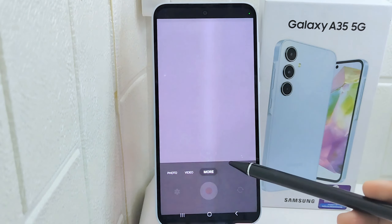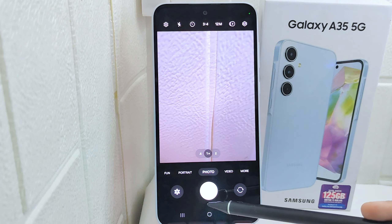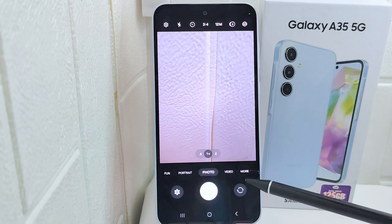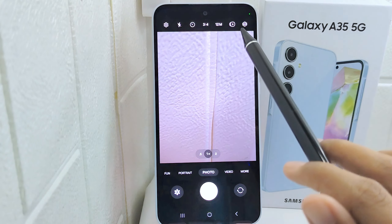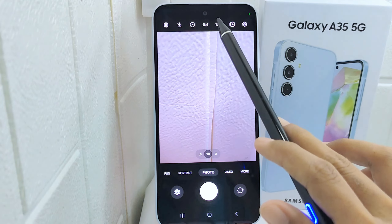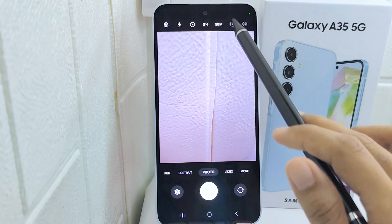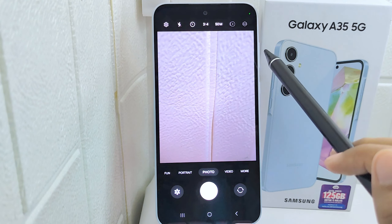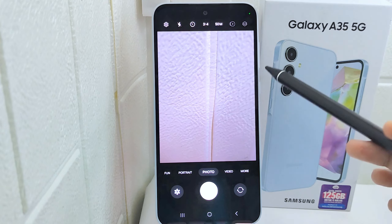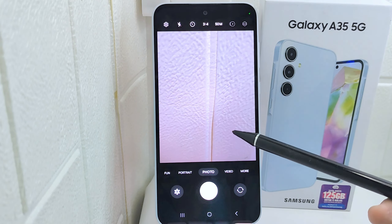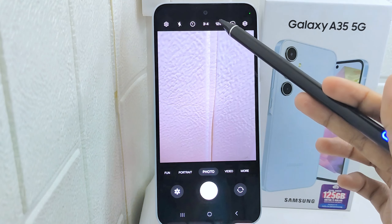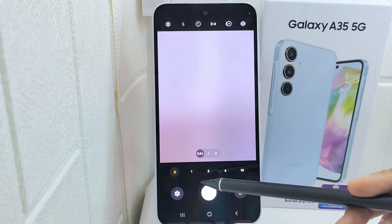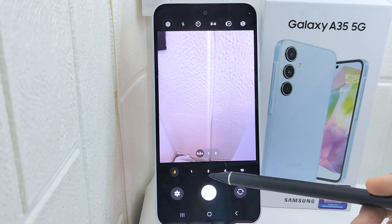For camera selection, tap on the icon that represents the rear camera. You have three rear cameras to choose from. First, the main camera — ideal for general photography, offering high resolution and great detail. Second, the ultra-wide camera — used for capturing wide scenes or landscapes.